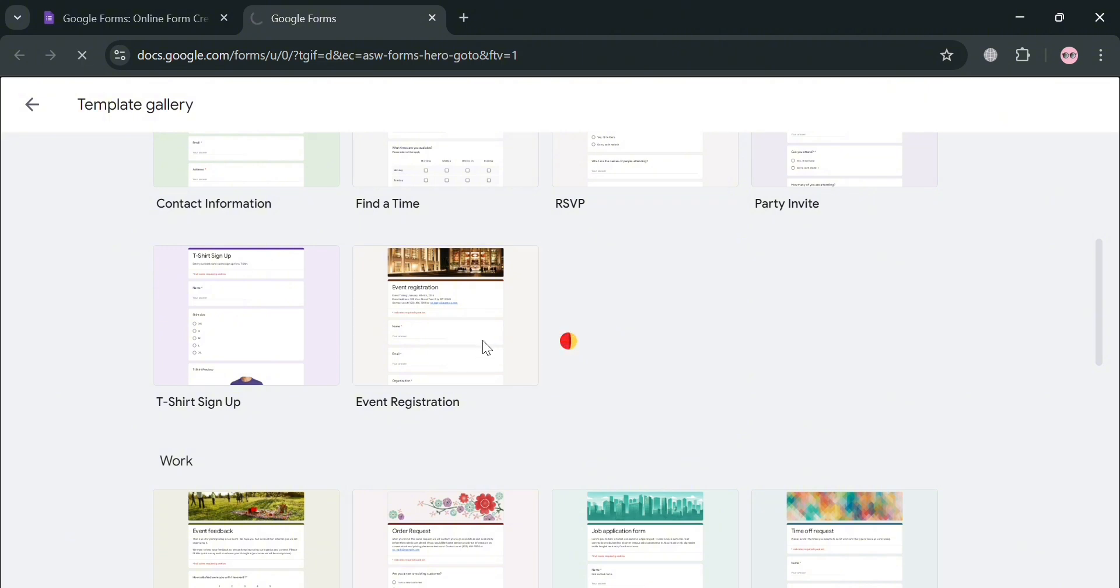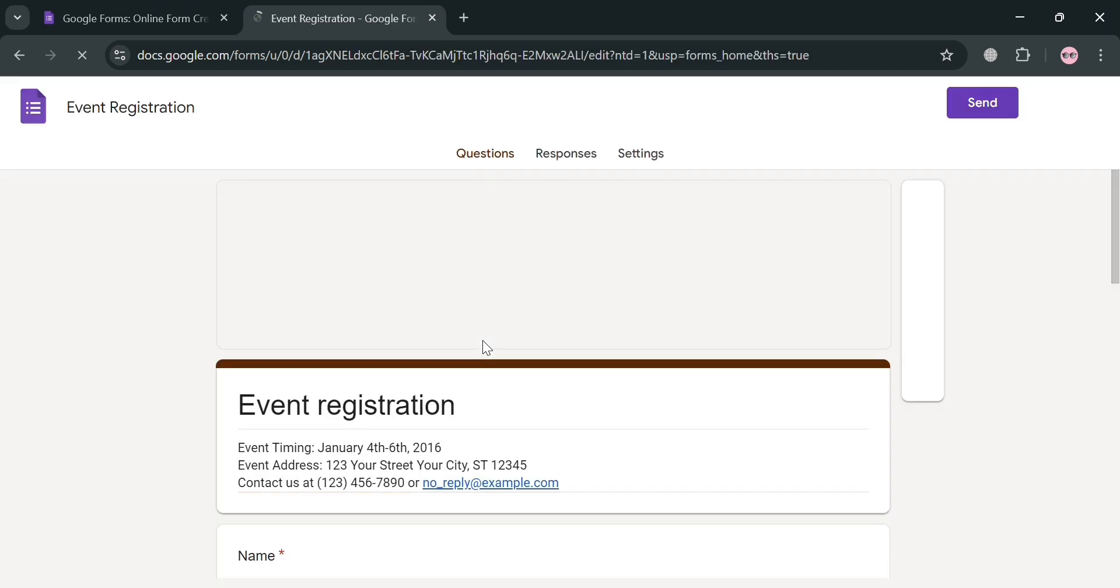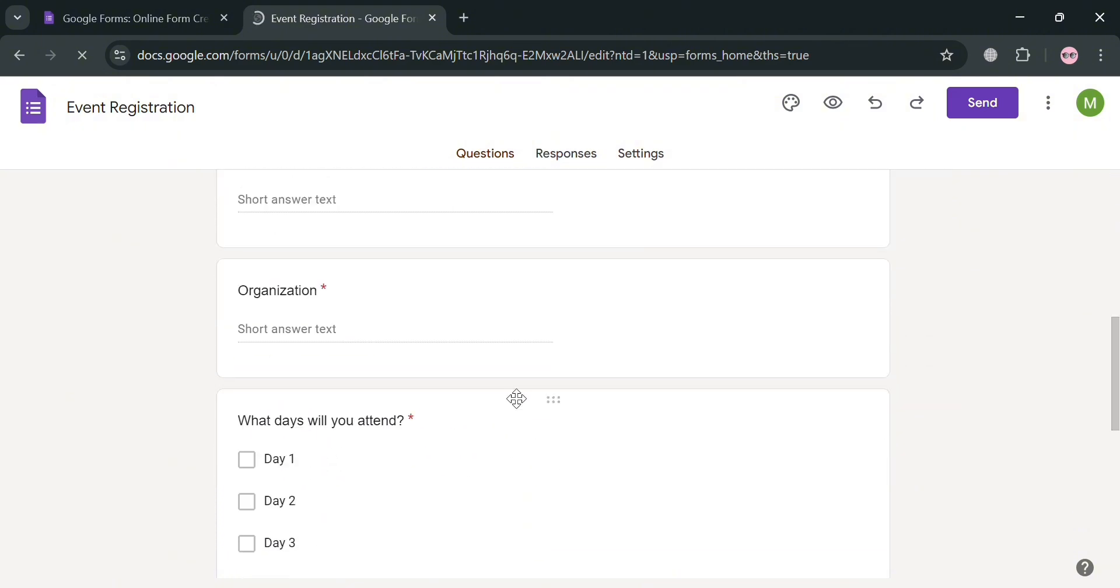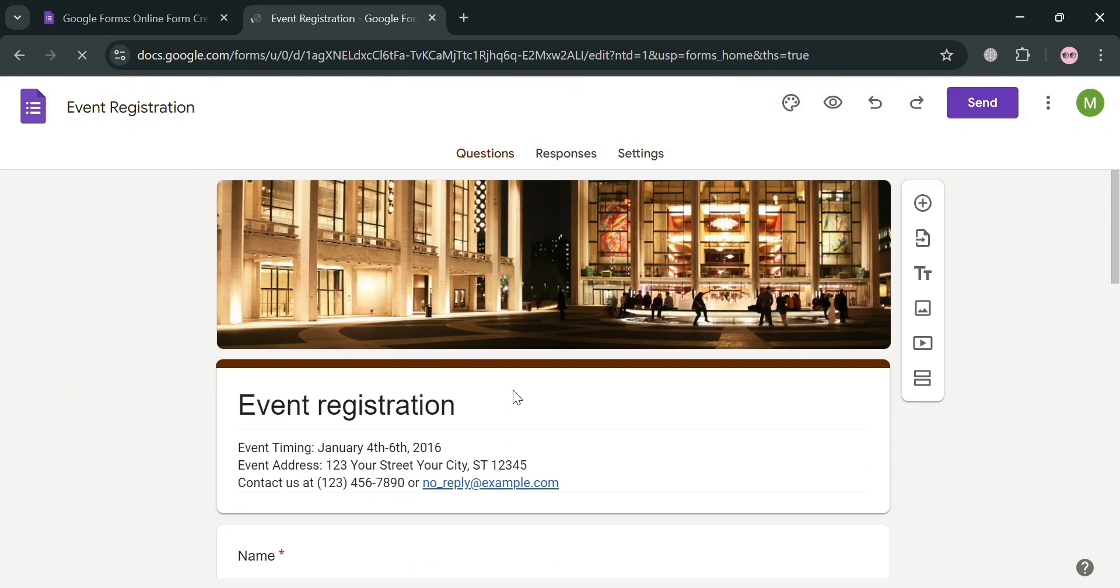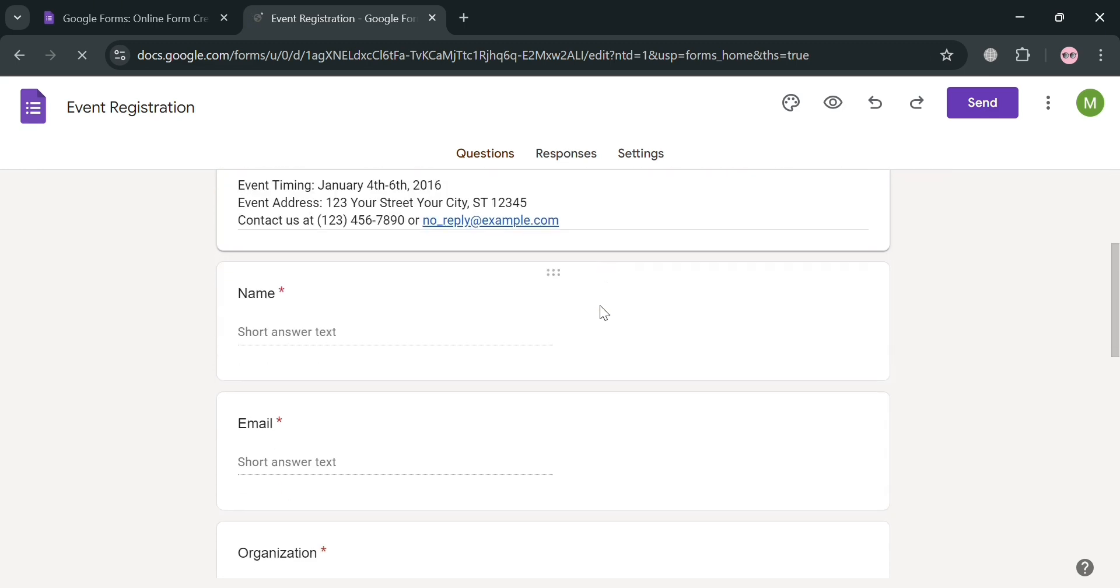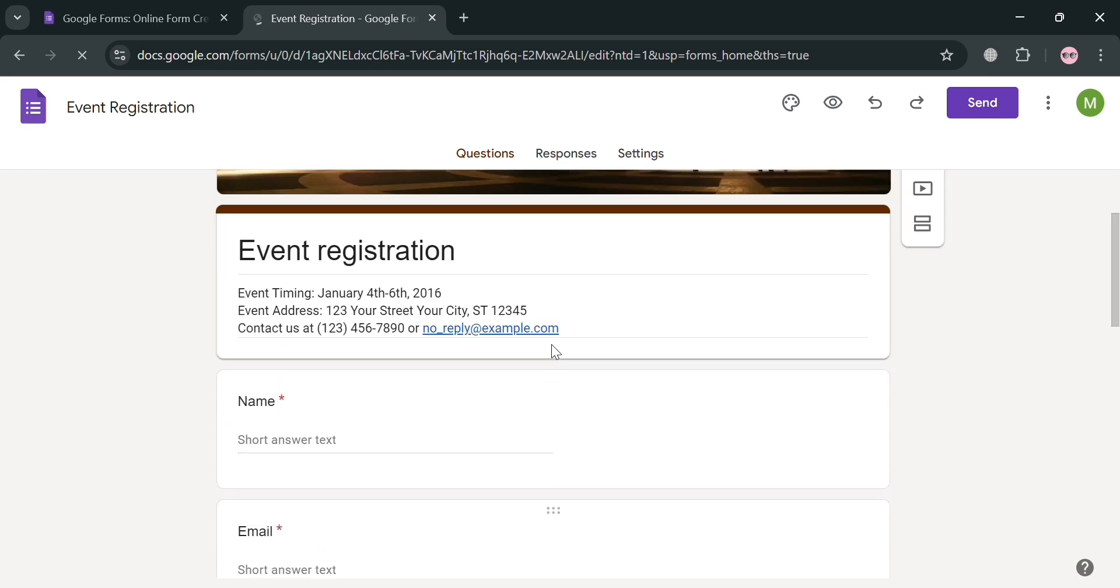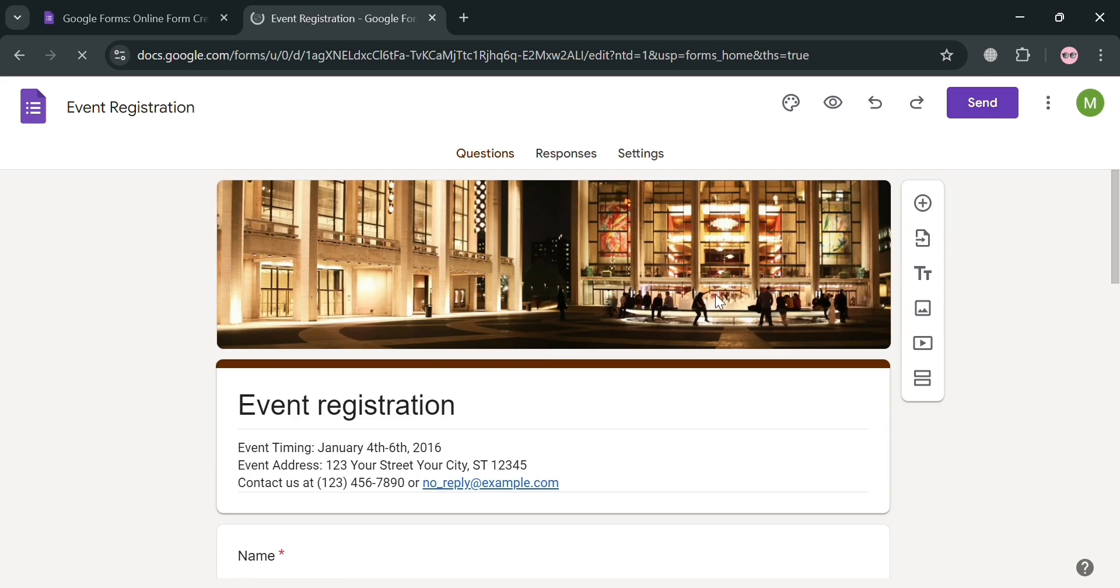Upon clicking on it, you will automatically be directed on this page right here, which will show us a variety of contents of this Event Registration Template. And all we need to do from here is to simply customize all of these elements, including this title, the picture of it, and even the context or the form that are required to fill out.